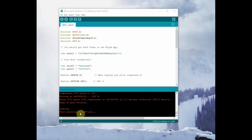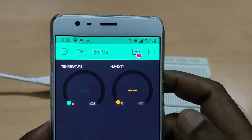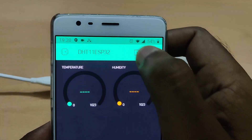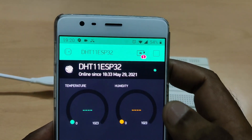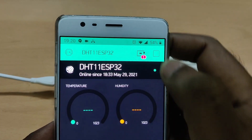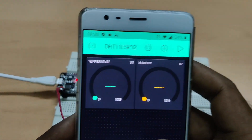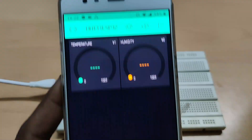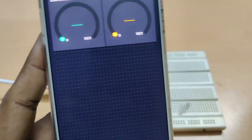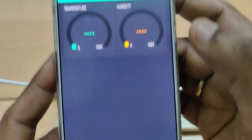Now the code is uploaded. Let us see the app. On touching the Play button, we should get data but we are not getting any data. The problem is with the Wi-Fi password — let us correct it.